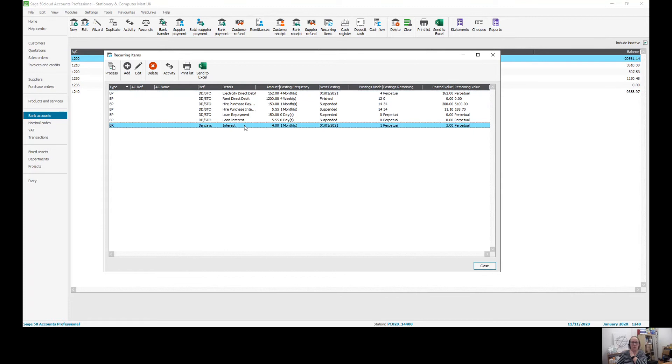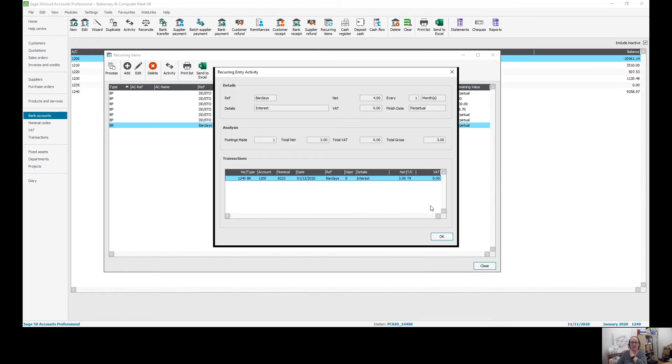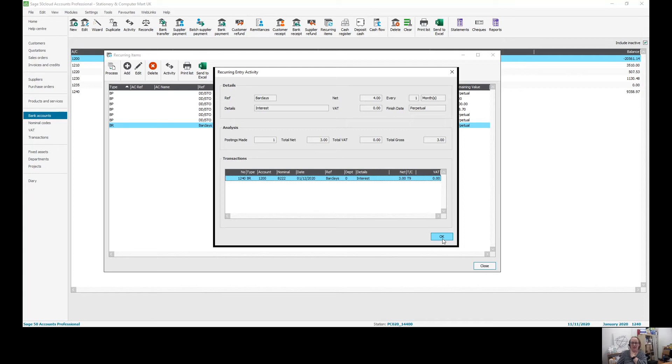You can always then see in here the activity of the history of what you've used to post in that recurring entry, which can help as well just to make sure that you're seeing the history of what has changed.